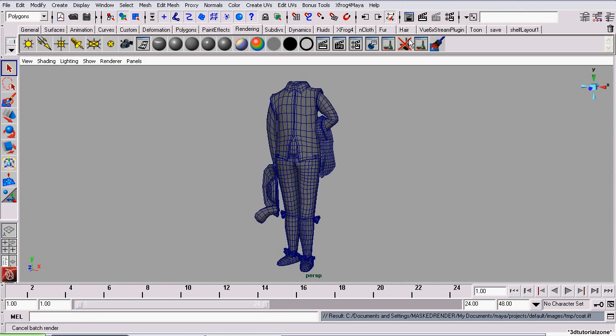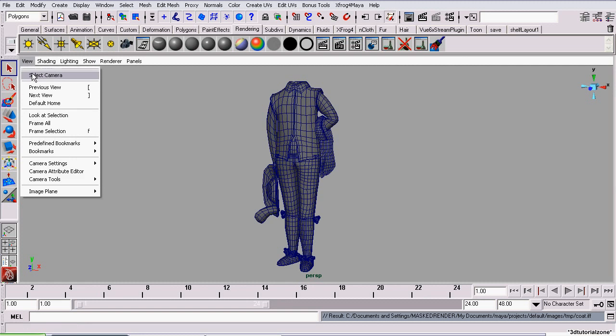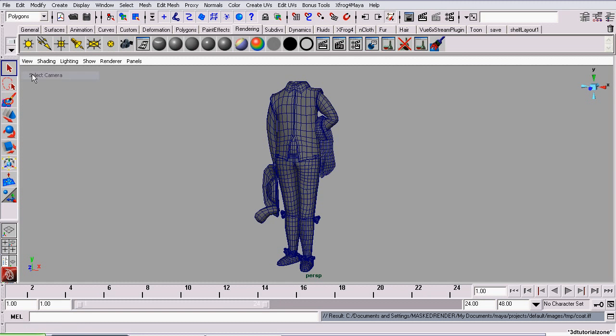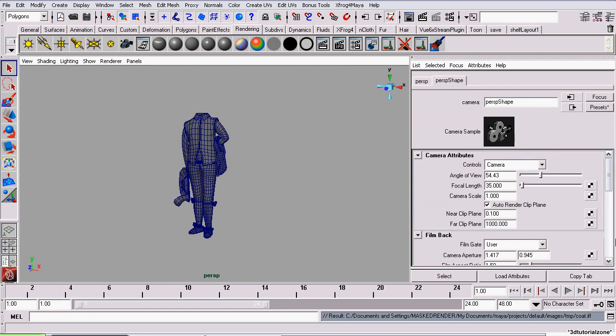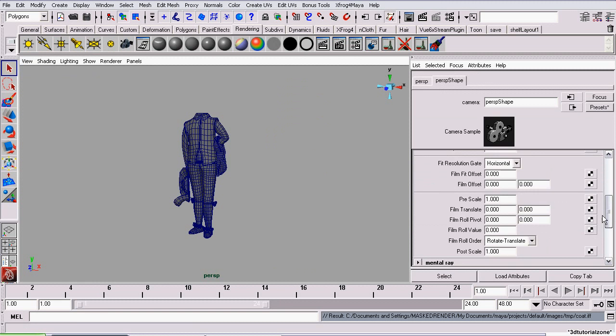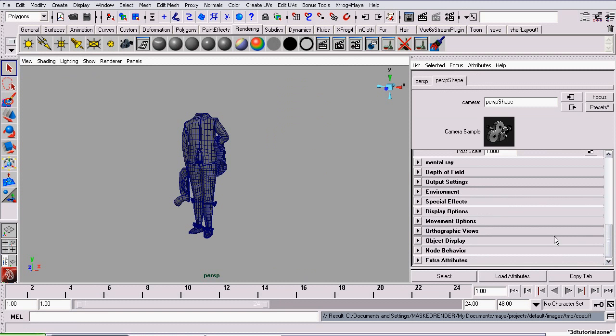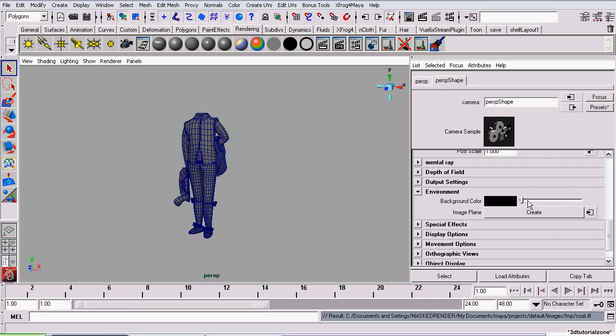To fix this, we're going to go to View, Select Camera, and open the Attributes Editor and set the background color to white so we can see our black lines.